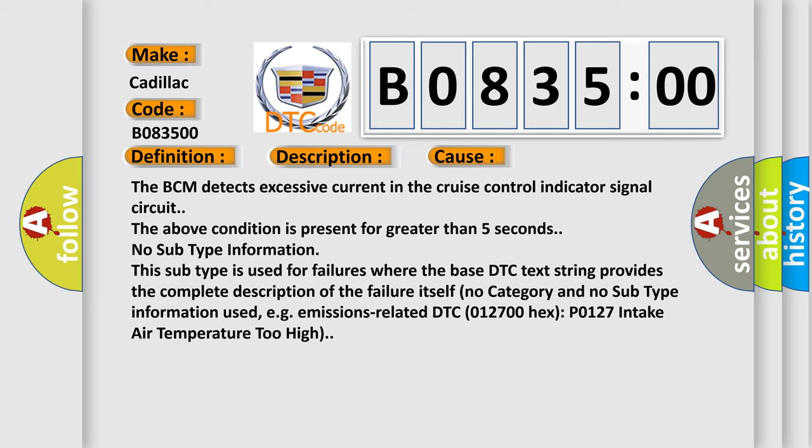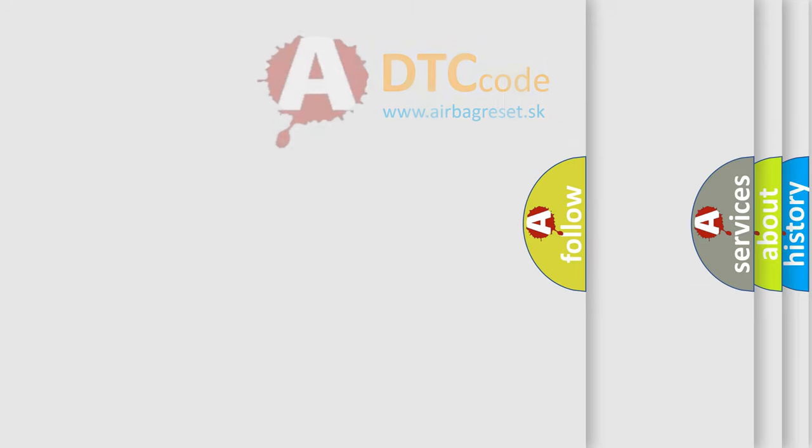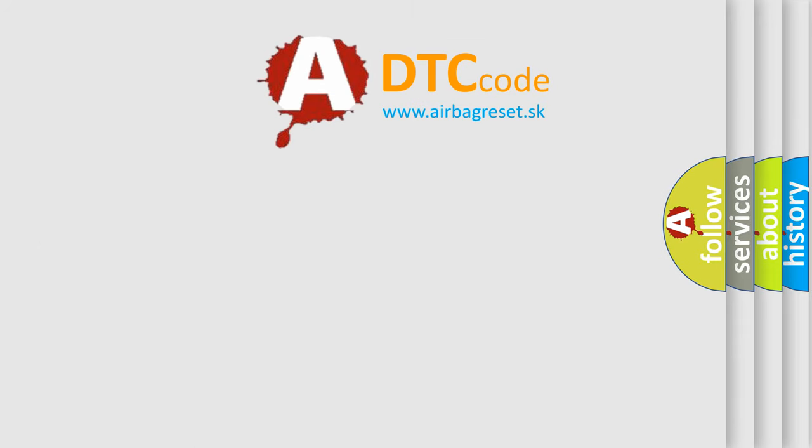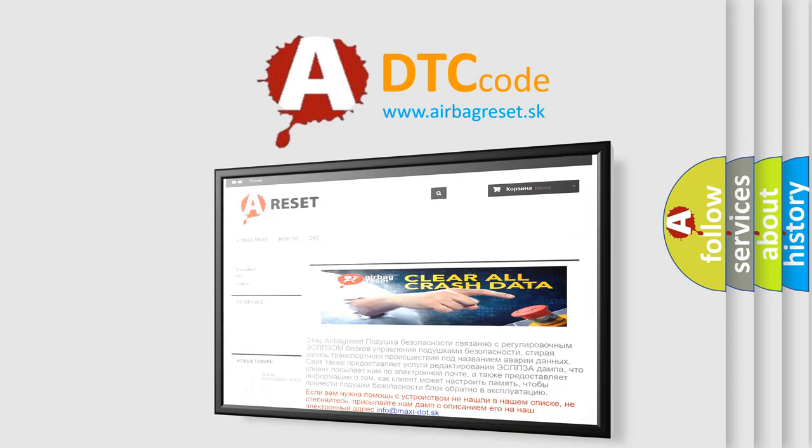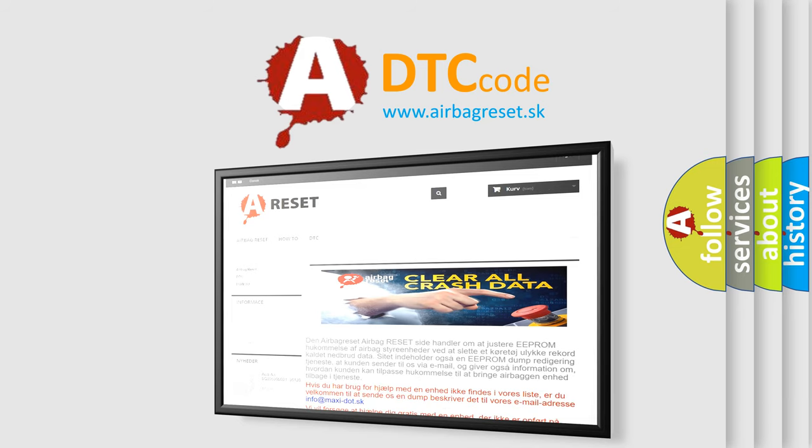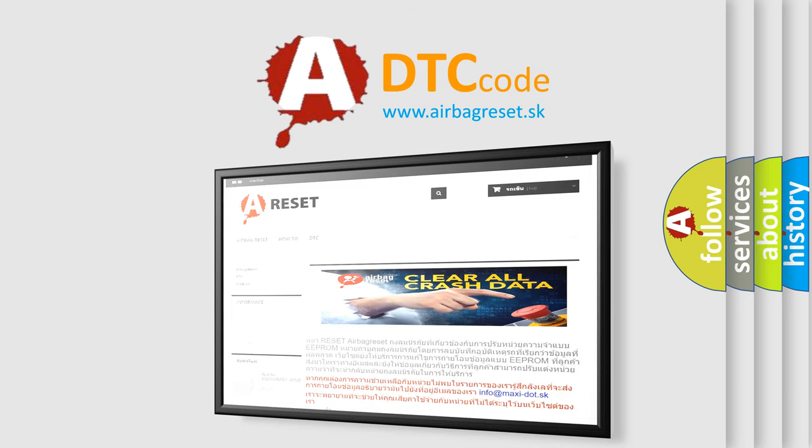The airbag reset website aims to provide information in 52 languages. Thank you for your attention and stay tuned for the next video.